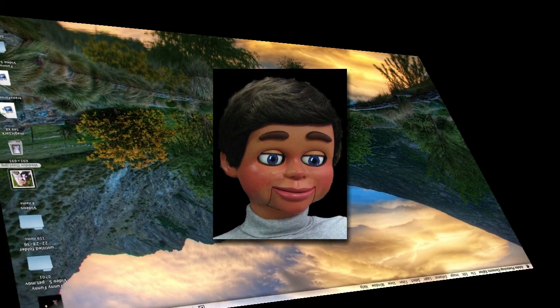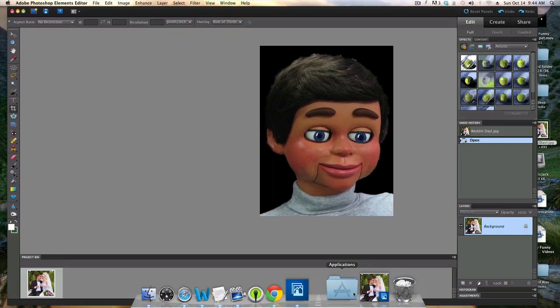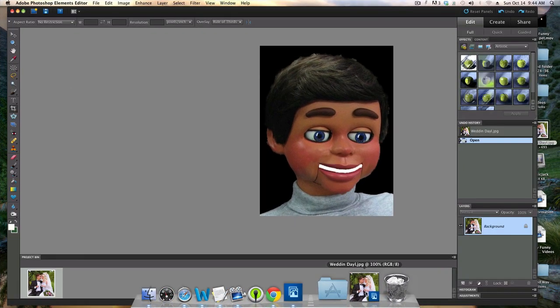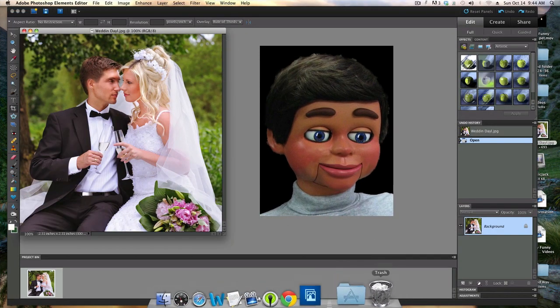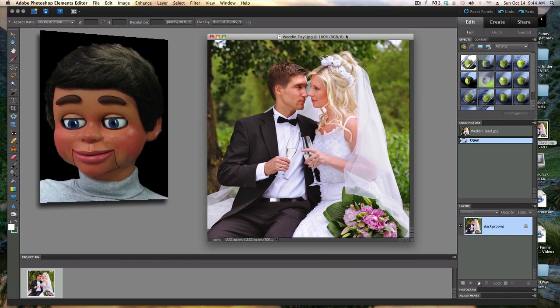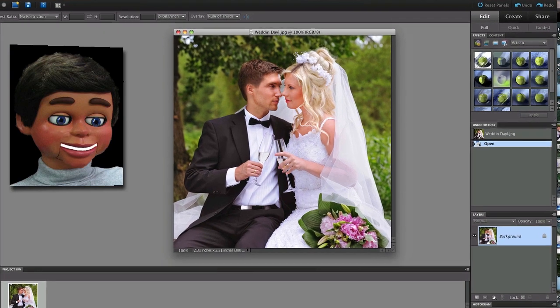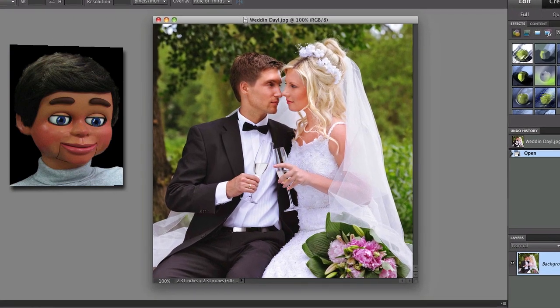Let's go ahead and open up Photoshop Elements and we'll get our image open. What we're going to show you is how to take an image and fade it out slowly to a solid color in the shape of an oval. It really has a beautiful effect on images.